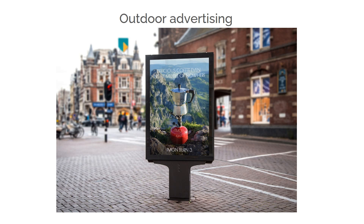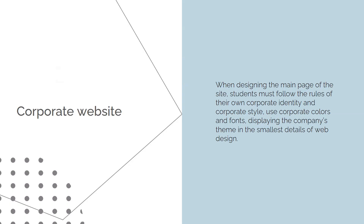Advertising design is a new direction for students. When developing advertising layouts, each student analyzes existing high-quality and popular advertising, forms their own advertising offer, and presents it on appropriate sites. Another important direction in corporate style is the dissemination of information about the brand on the internet.